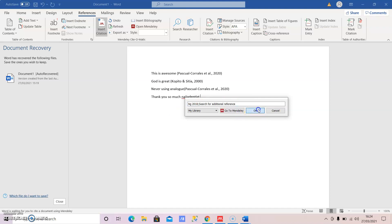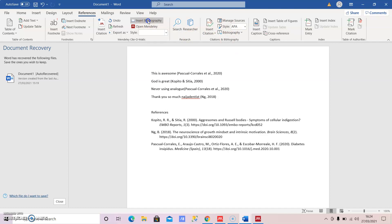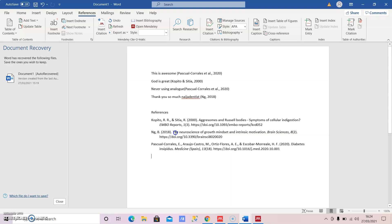Now for the reference list at the end of your document: write your 'References' heading, then go to Mendeley and click 'Insert Bibliography.' It instantly generates all the references you cited - every single one is listed there, fully formatted. That's it. You can use this for any of your write-ups.